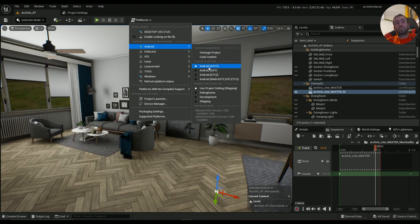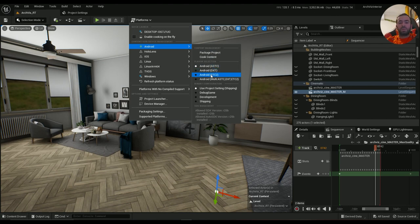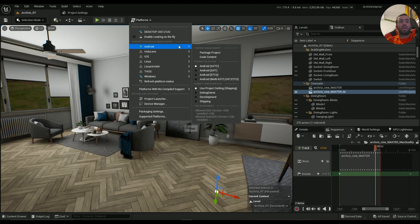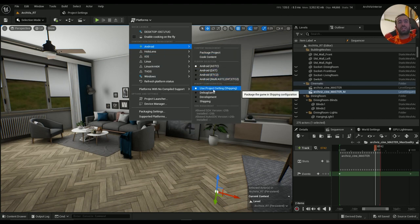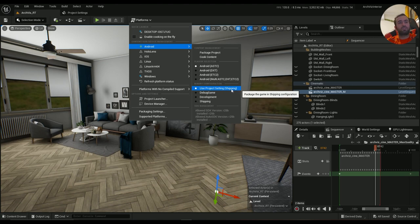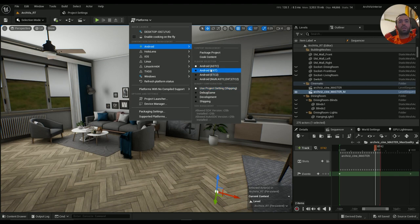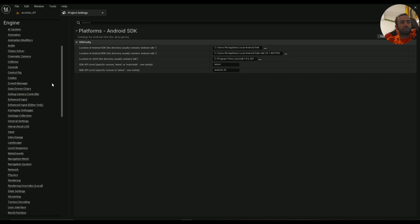That's pretty much it. If you've done everything correctly, you should be able to come here in Platforms, Android. I'm using Vulkan, so I have to use ASTC. But if you are using the default ES 3.2, you can use Android ETC2. The default project settings are set to Shipping and For Distribution.